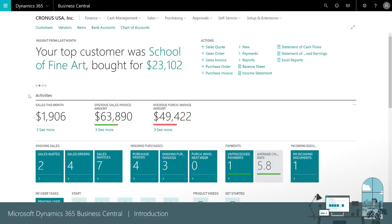Under activities we have an immediate overview of our operational KPIs, so we can quickly see what's going on in our business. There's also fast access to lists that we'll often use.